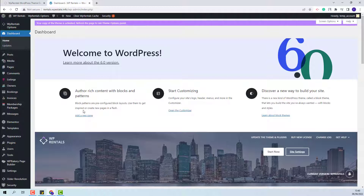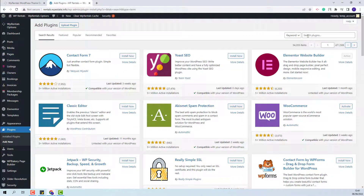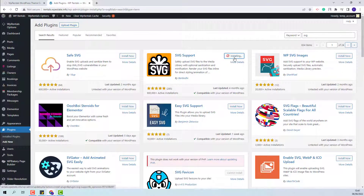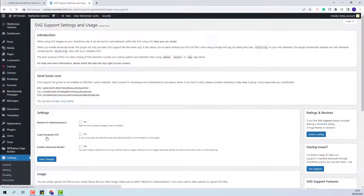I will go to Plugins and look for the SVG Support plugin. I will click Install Now, activate the plugin, and set it to apply only in admin.